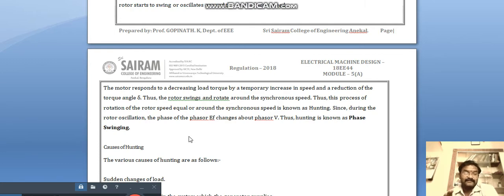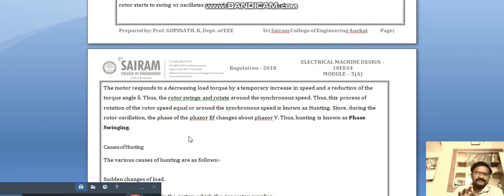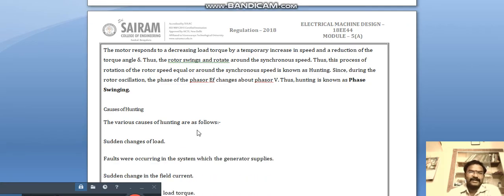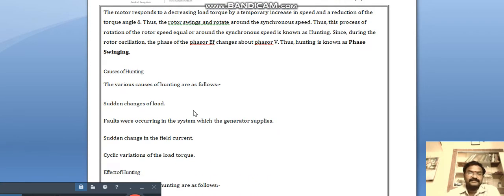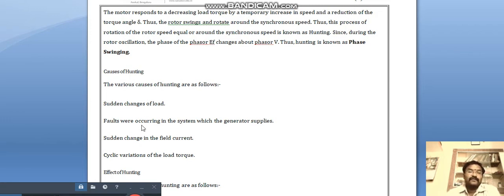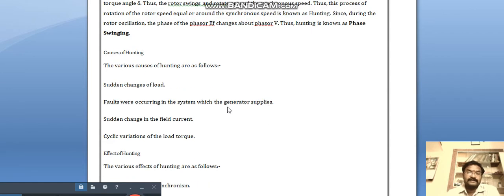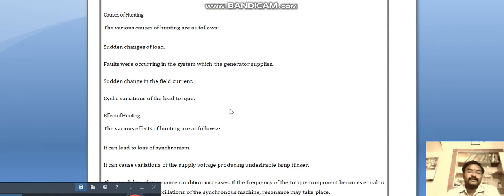When we increase the load suddenly, the rotor speed changes causing losses. The various causes of hunting include: sudden change of load, faults occurring in the system where the generator supplies power, and sudden change in the field current.